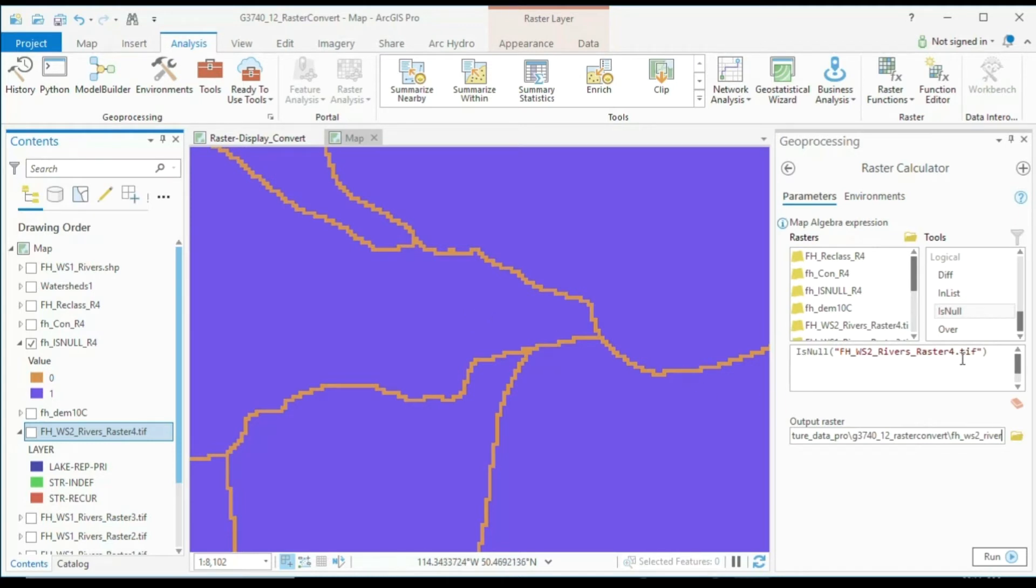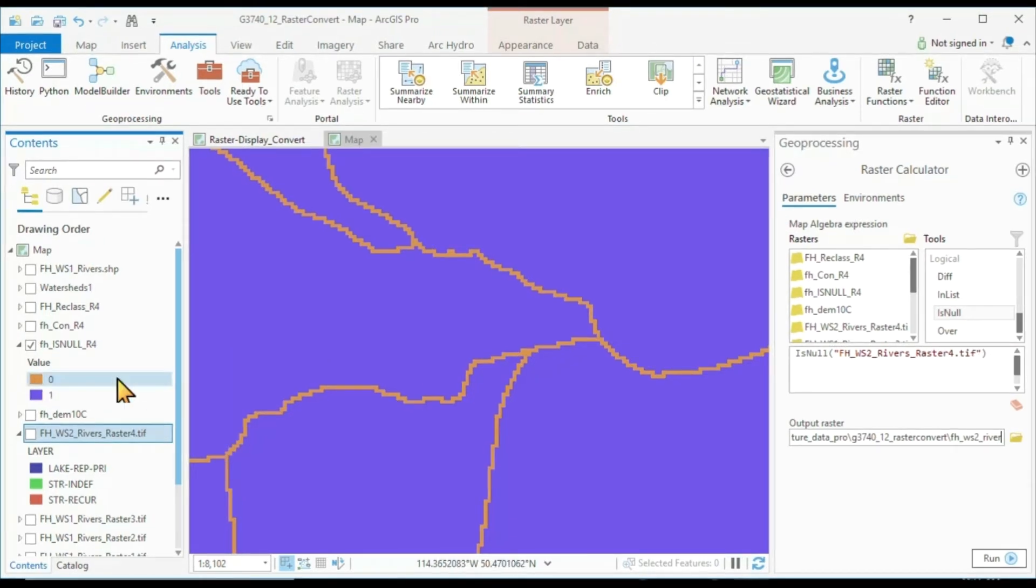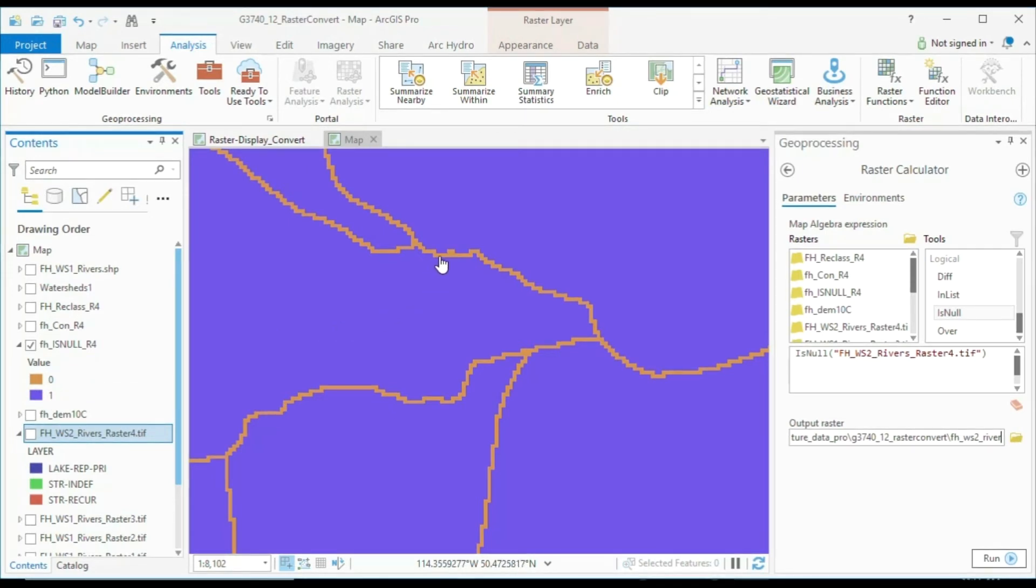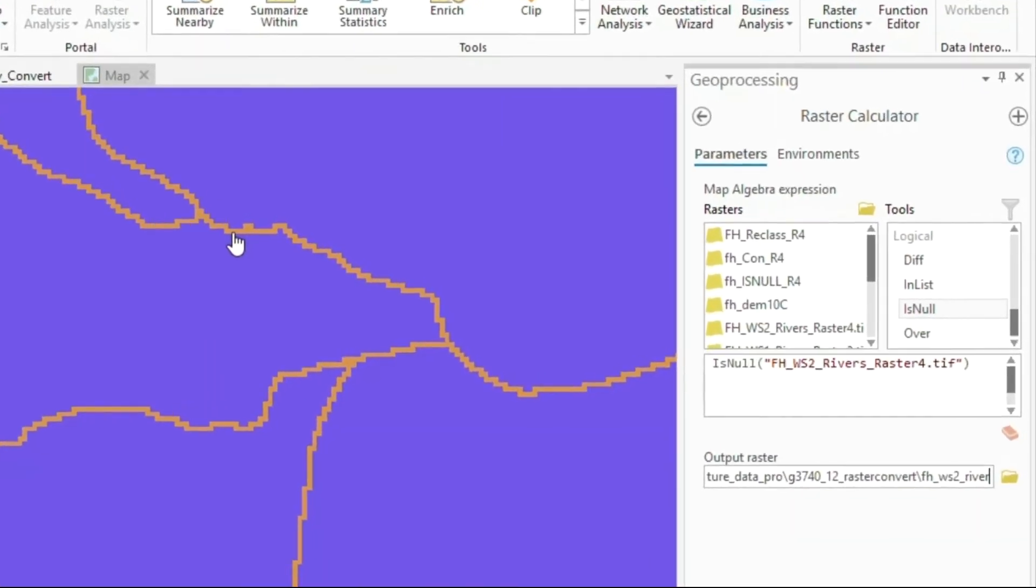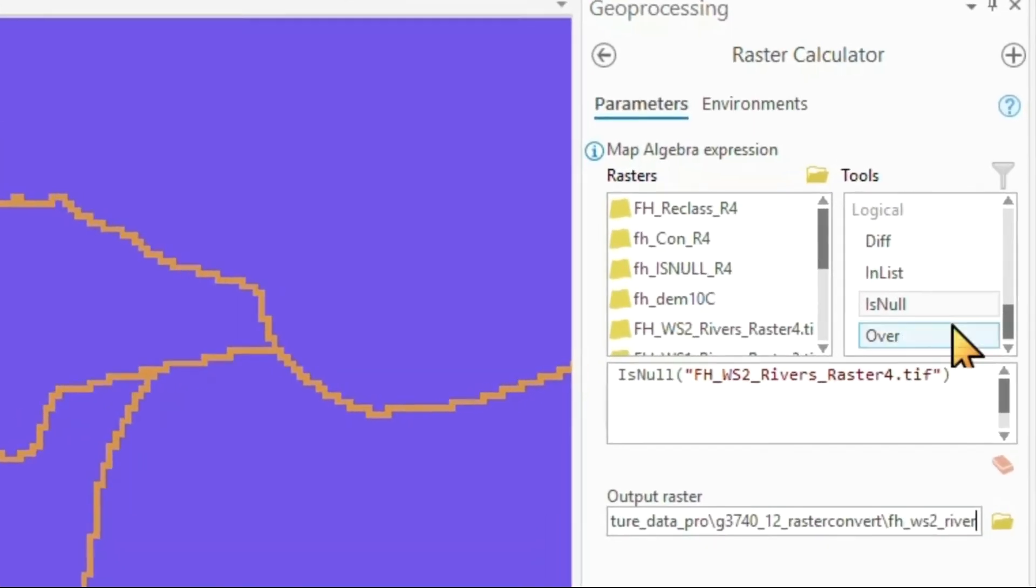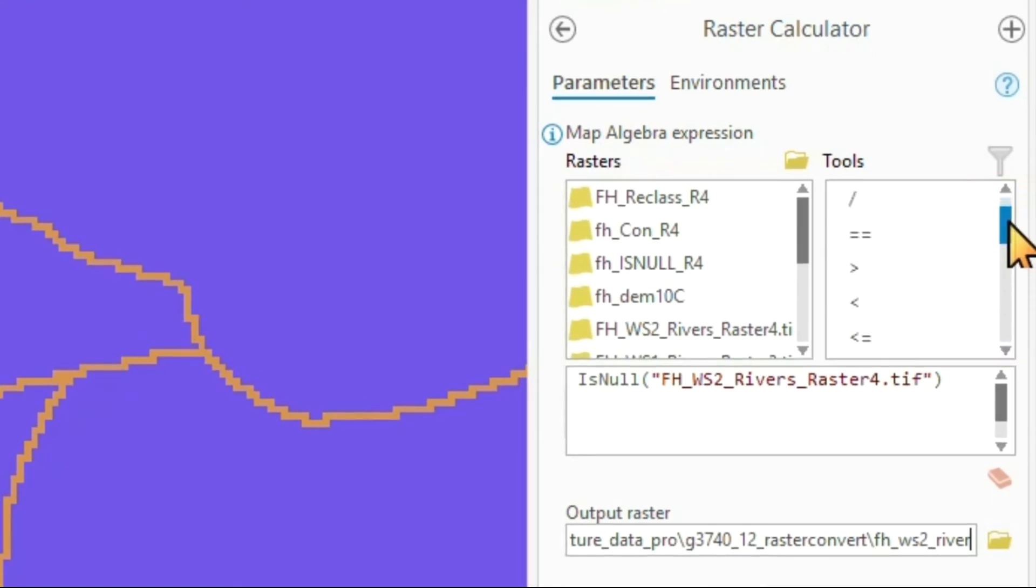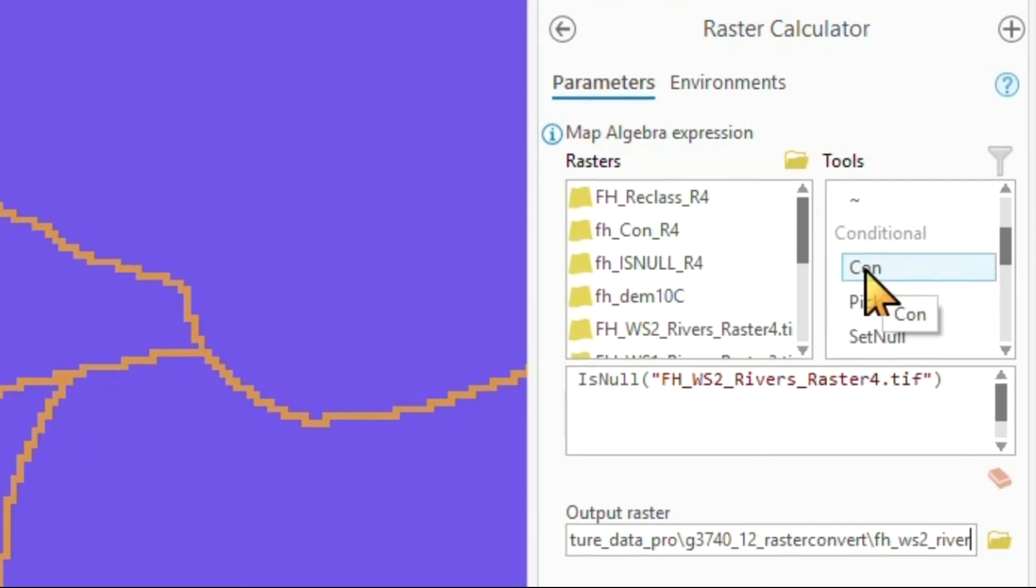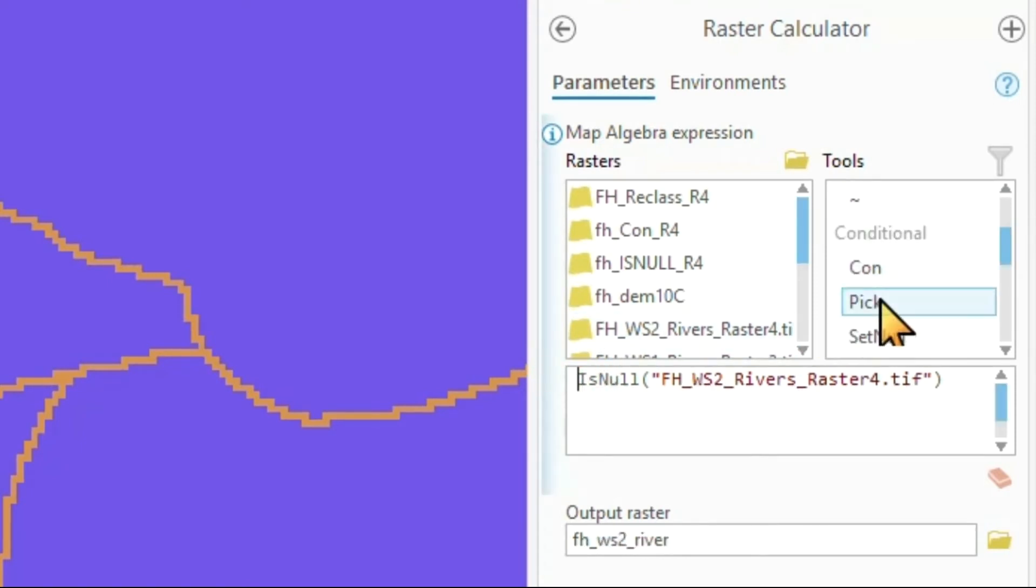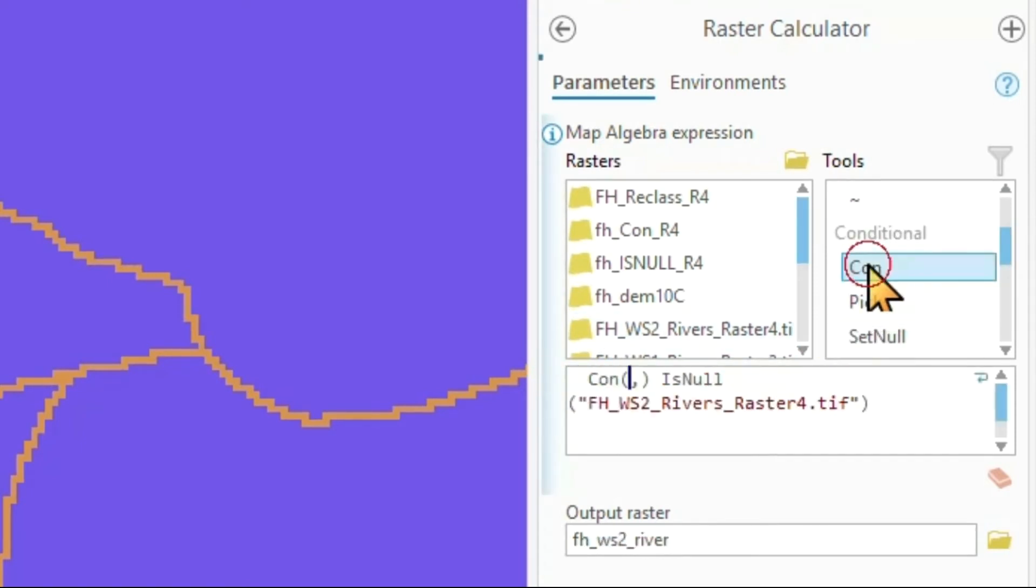We can use now a nested command using this application here and saying, well, it's true if it's one, then do something. And if it's a river, then do something else. And we do that with a Con command. The Con command is our conditional command like an if statement. So I put the Con command here.